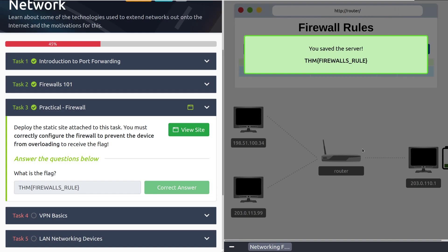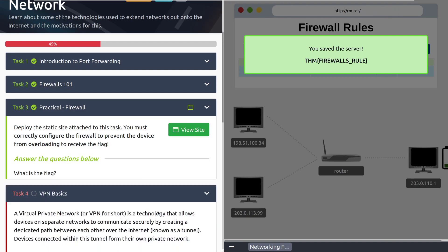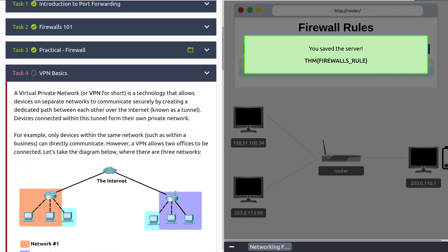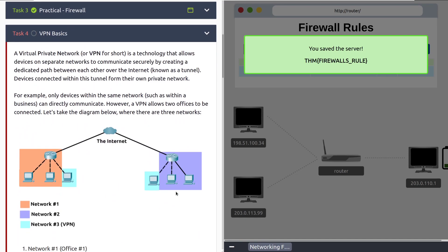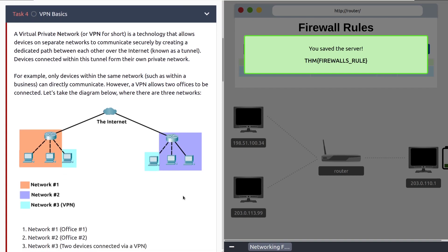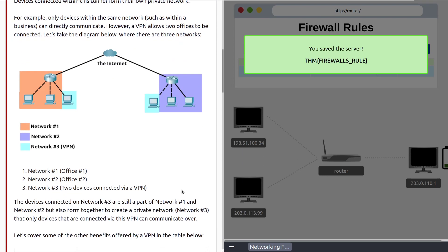Let's move into Task 4, VPN Basics. A virtual private network, or VPN for short, is a technology that allows devices on separate networks to communicate securely by creating a dedicated path between each device over the internet, known as a tunnel. Devices connected within this tunnel form their own private network. For example, only devices within the same network, such as within a business, can directly communicate. However, a VPN allows two offices to be connected. So, we can have a VPN that forms a route between those two offices, rather than just from one device to another. It allows one network to communicate with another device, or another network, rather. We're just creating a tunnel, so to speak.